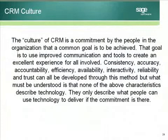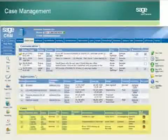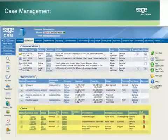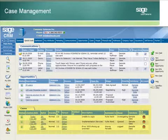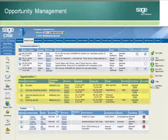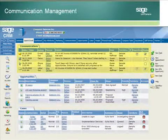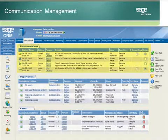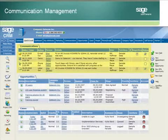The culture of CRM is a commitment by the people in the organization that a common goal is to be achieved — to use improved communication and tools to create an excellent experience for all involved. Consistency, accuracy, accountability, efficiency, availability, reliability, and trust can all be developed through this method.